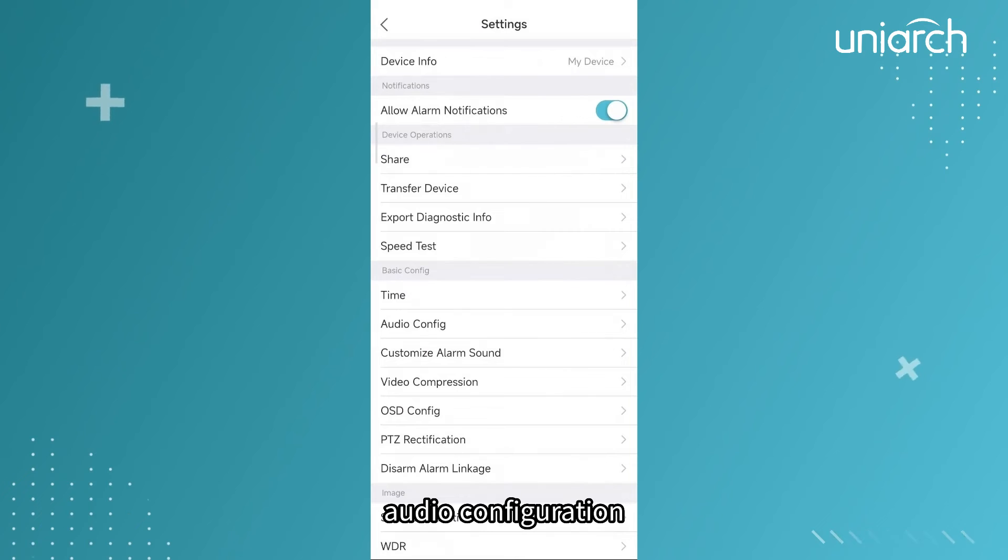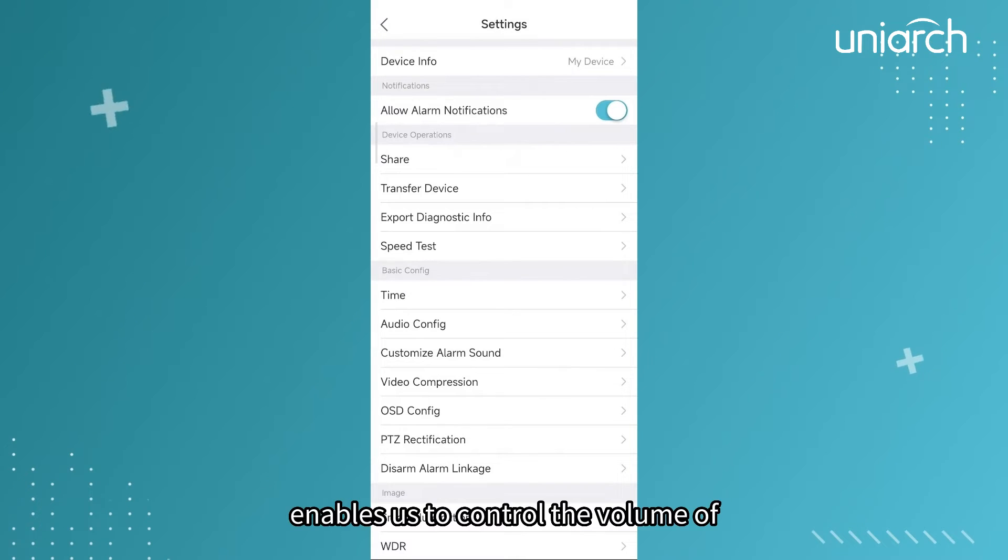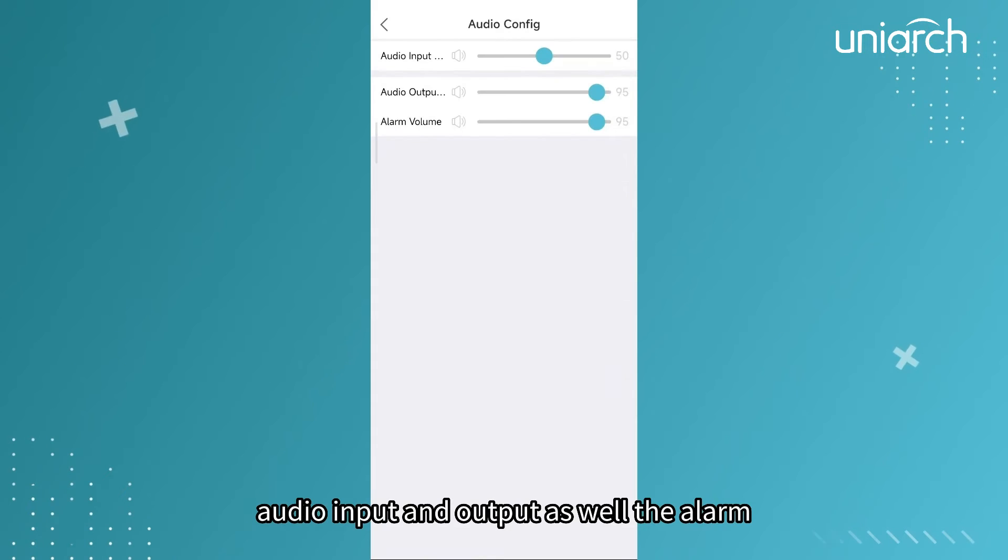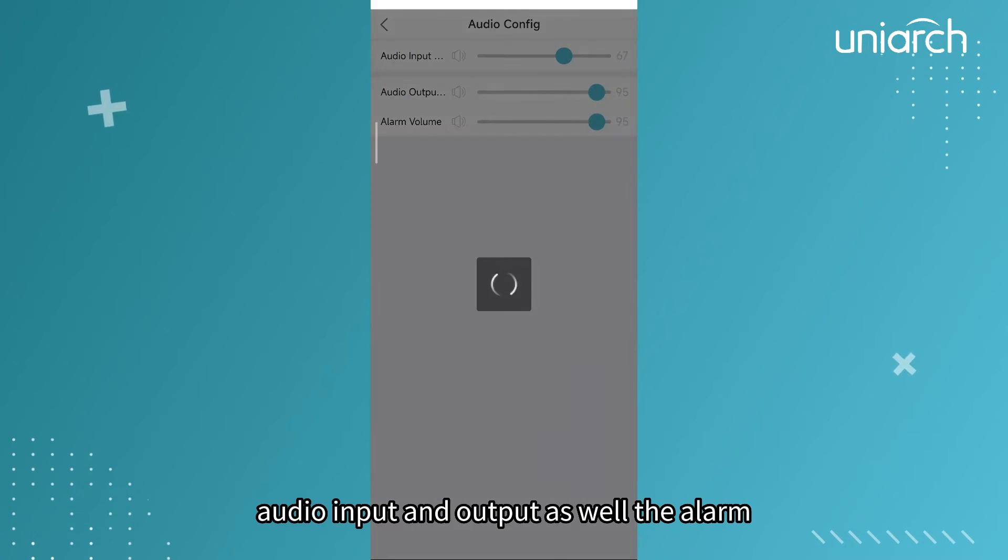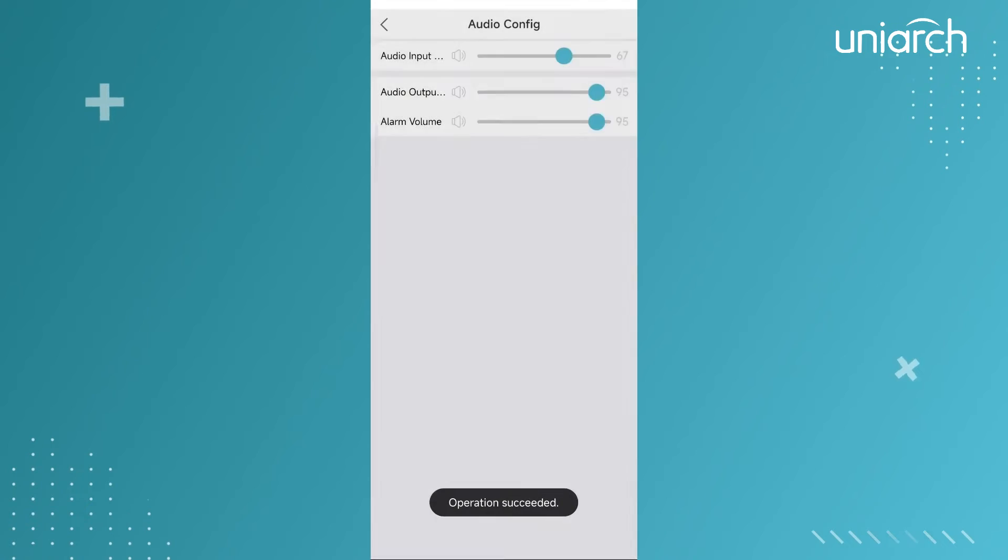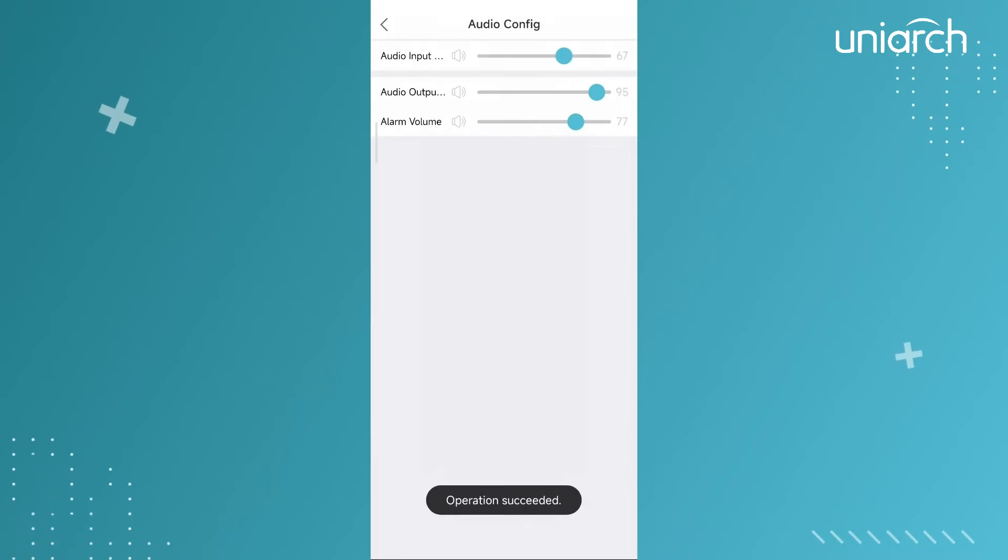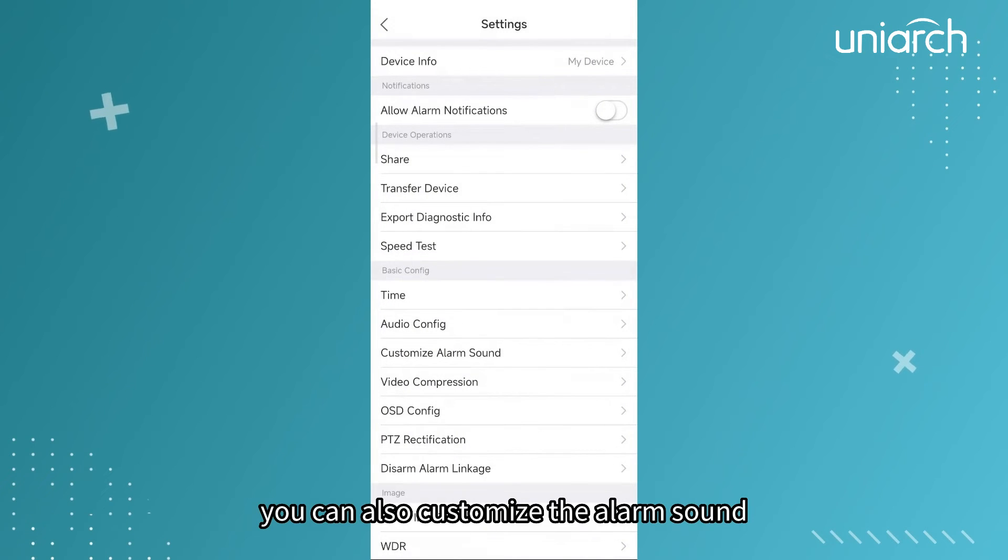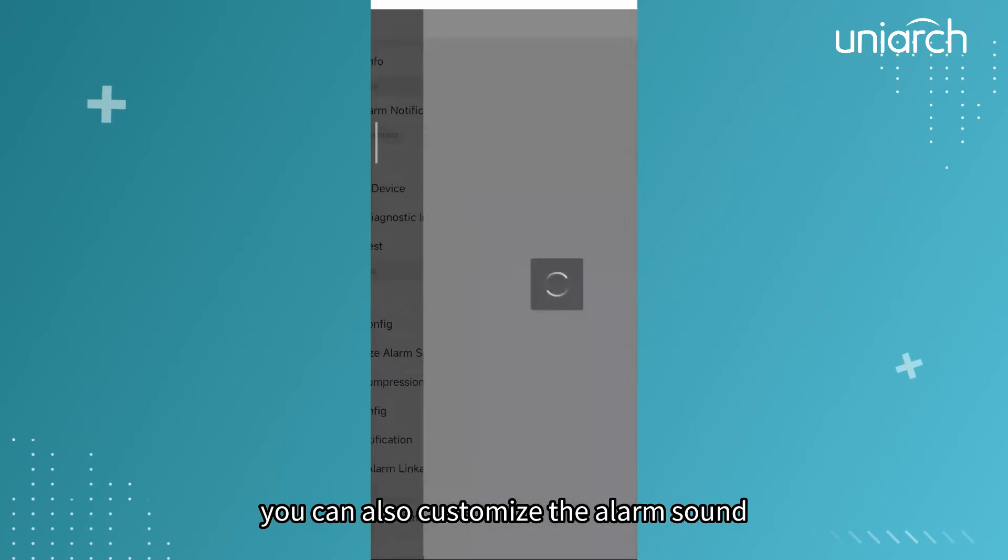Audio configuration enables us to control the volume of audio input and output as well as the alarm. You can also customize the alarm sound.